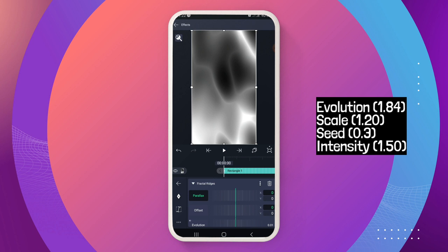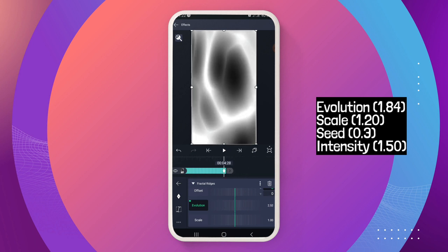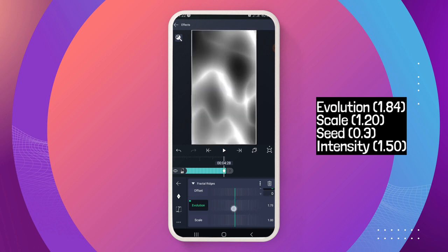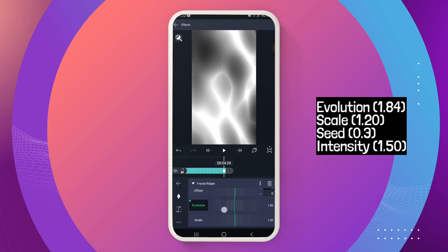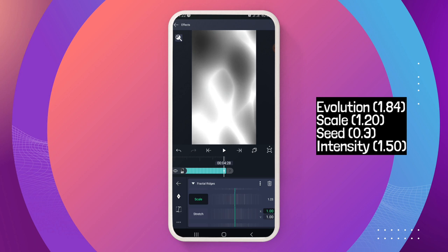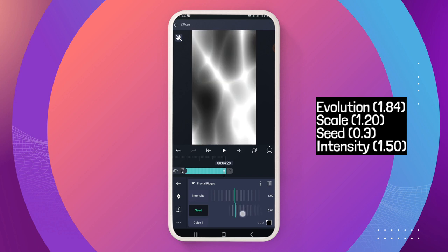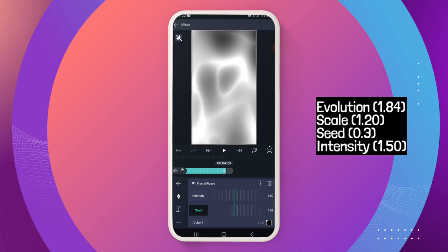It's very simple. Come to 'evolution' — once you click on evolution, scroll to the last keyframe. With your playhead at the last keyframe, adjust your evolution to 1.84. Once that is done, you move to your scale and scale it to 1.20. Then once you are done with that, go to seed and scroll to 0.03 for your seed.